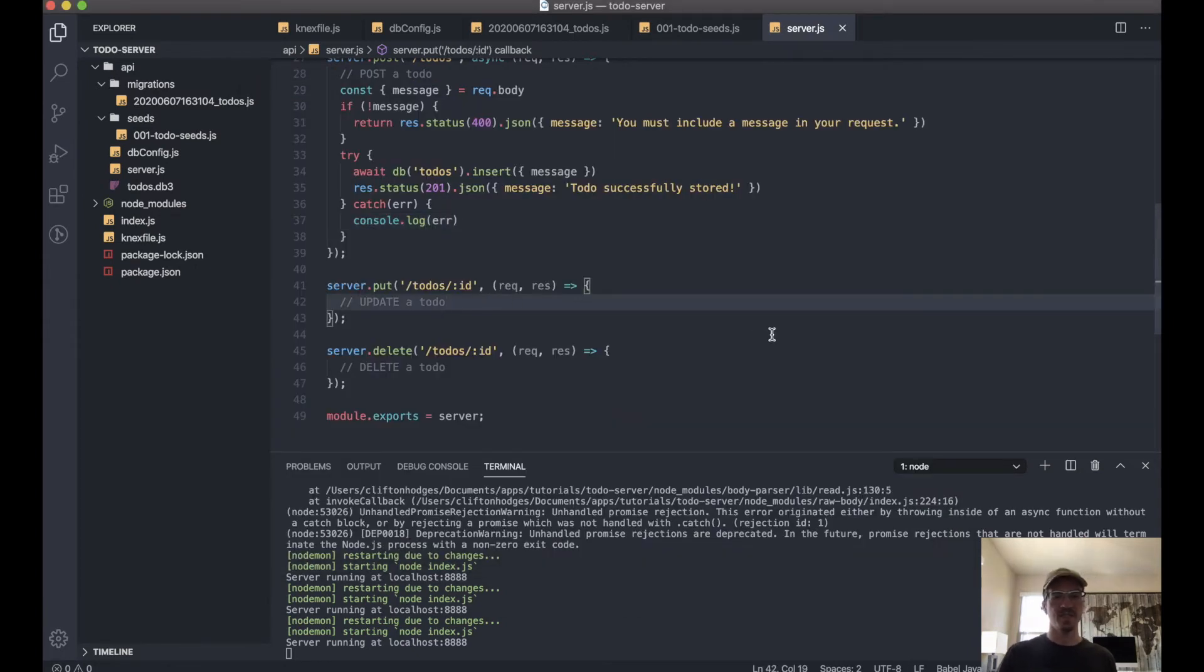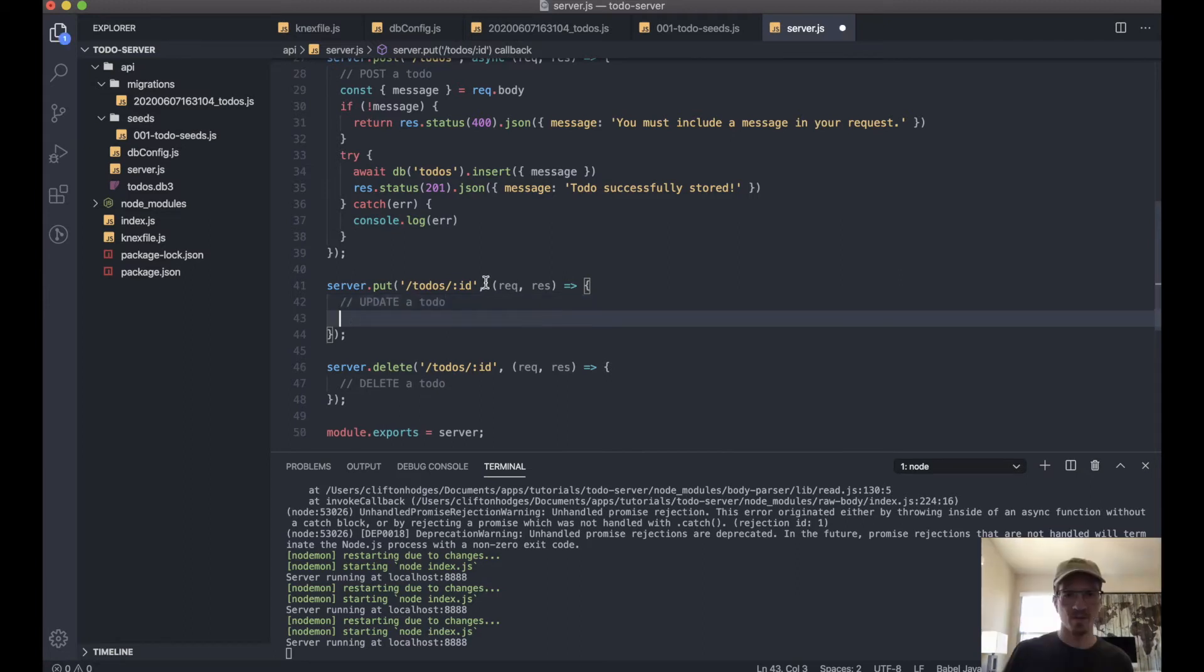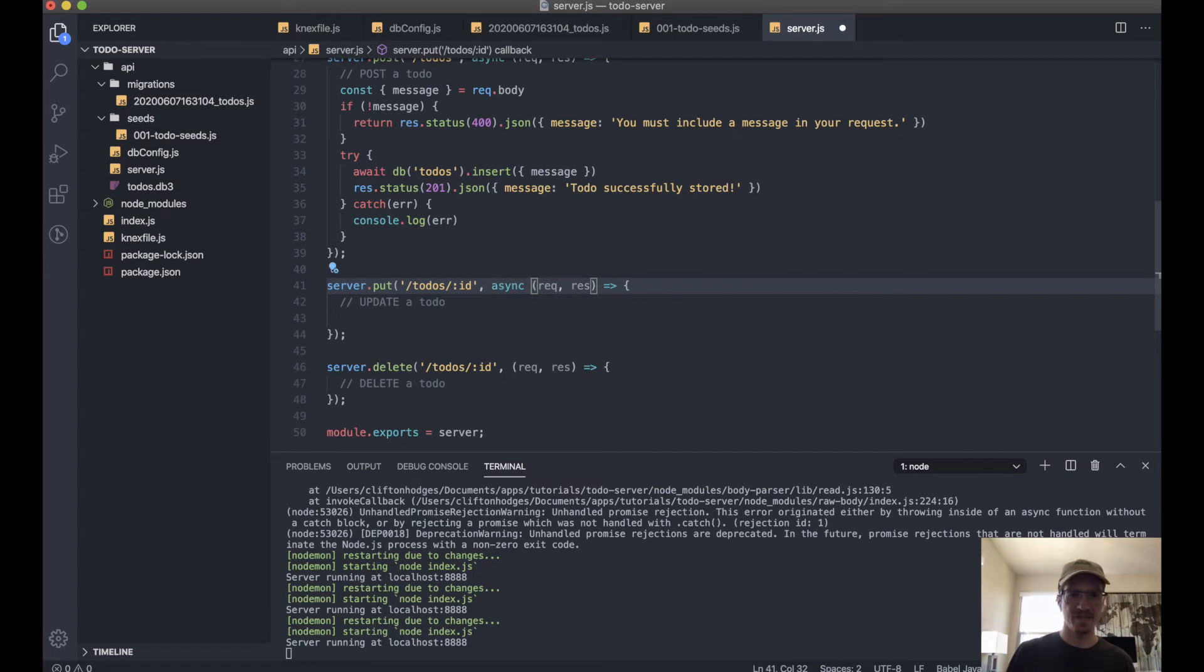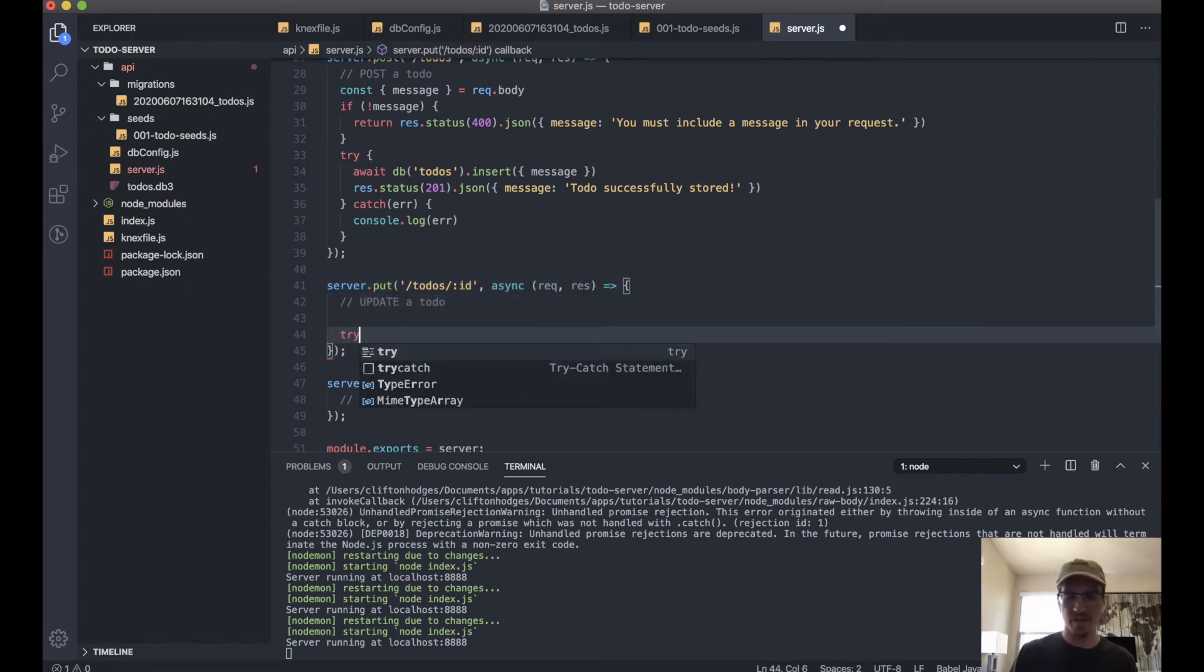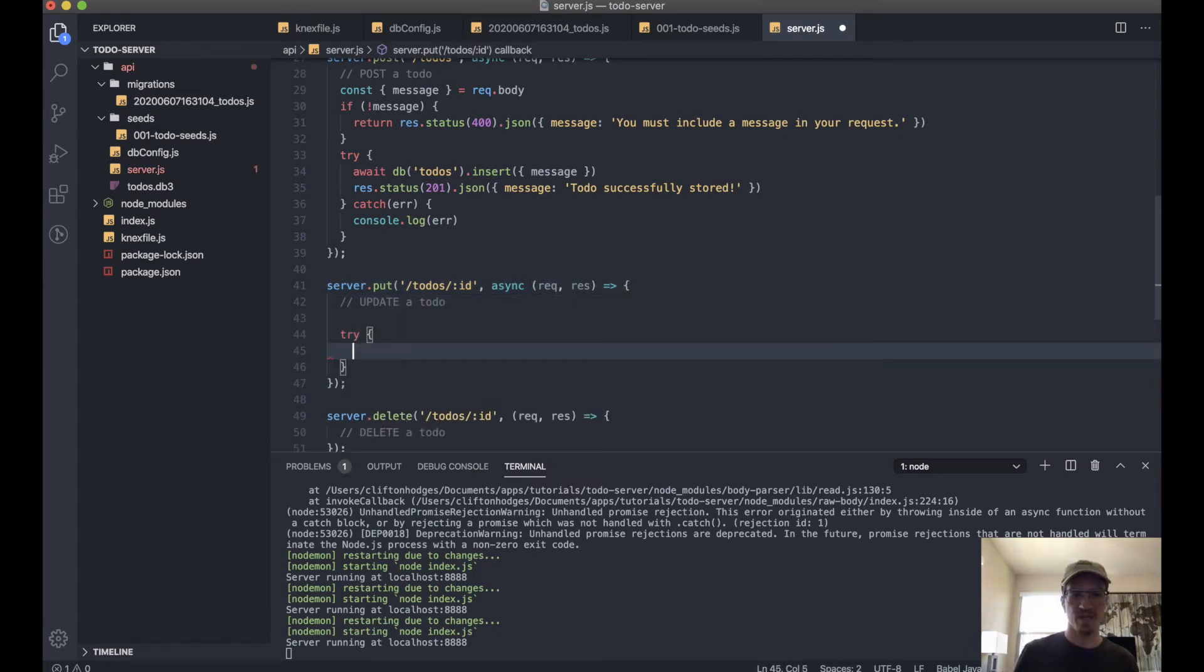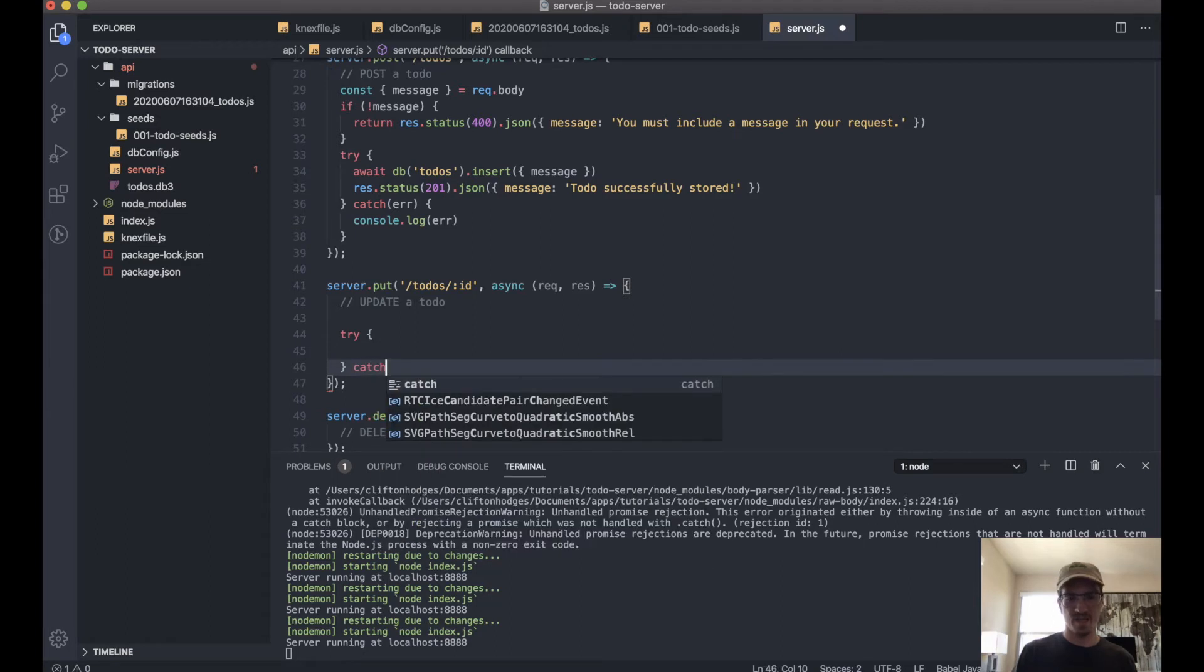So as usual, this will be an async function. We'll have a try-catch.